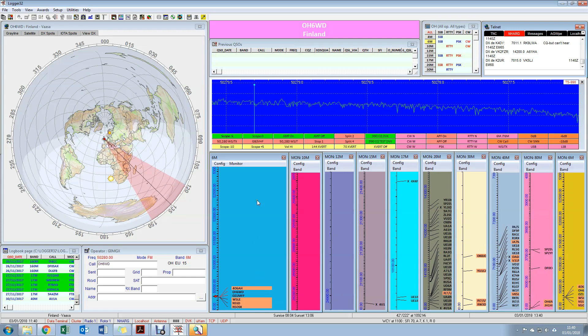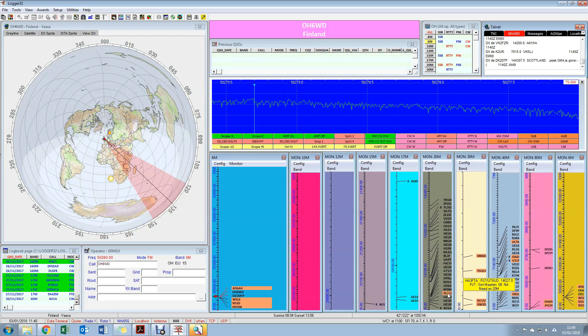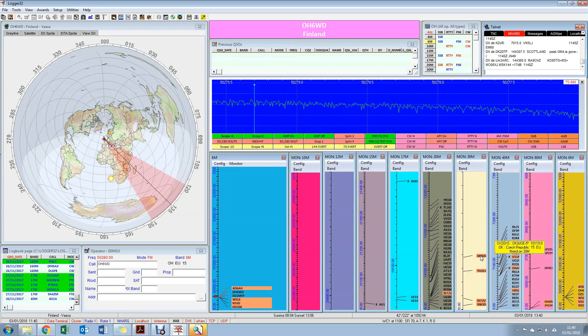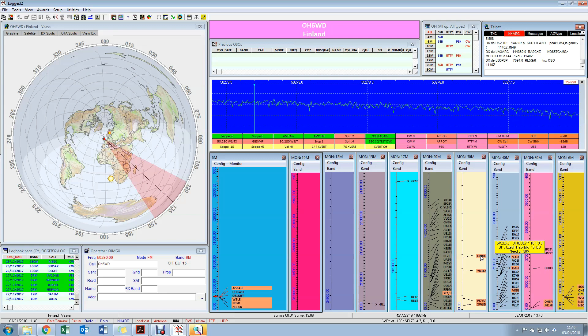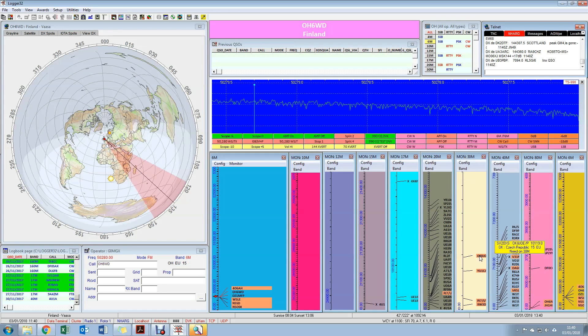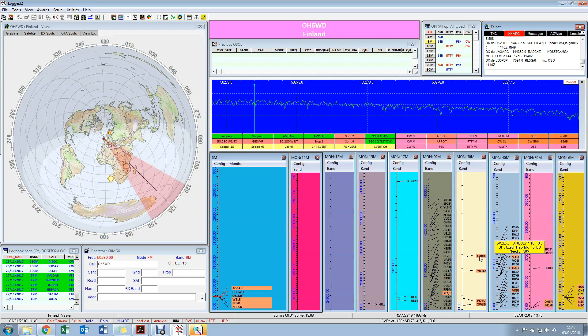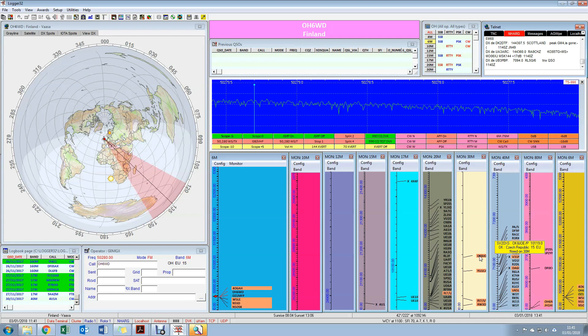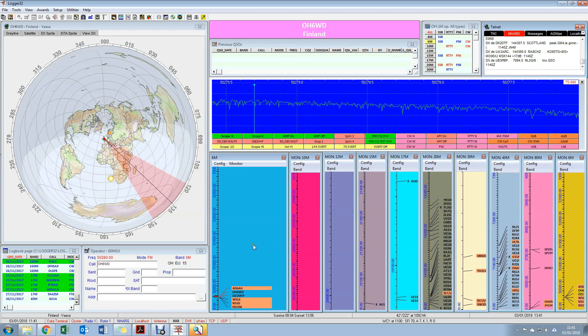You'll see that as the DX spots are coming in, the different spots are displayed on different band plans down here. There's color coding associated with this, which again is all configurable. But what the orange is telling me is a new band slot, so that means that for example OK8 Czech Republic, I'd never worked the Czech Republic on 30 meters, which is why it's orange. If it had been green, that would have been an all-time new one, which would have meant that that prefix is not in my logbook at all.